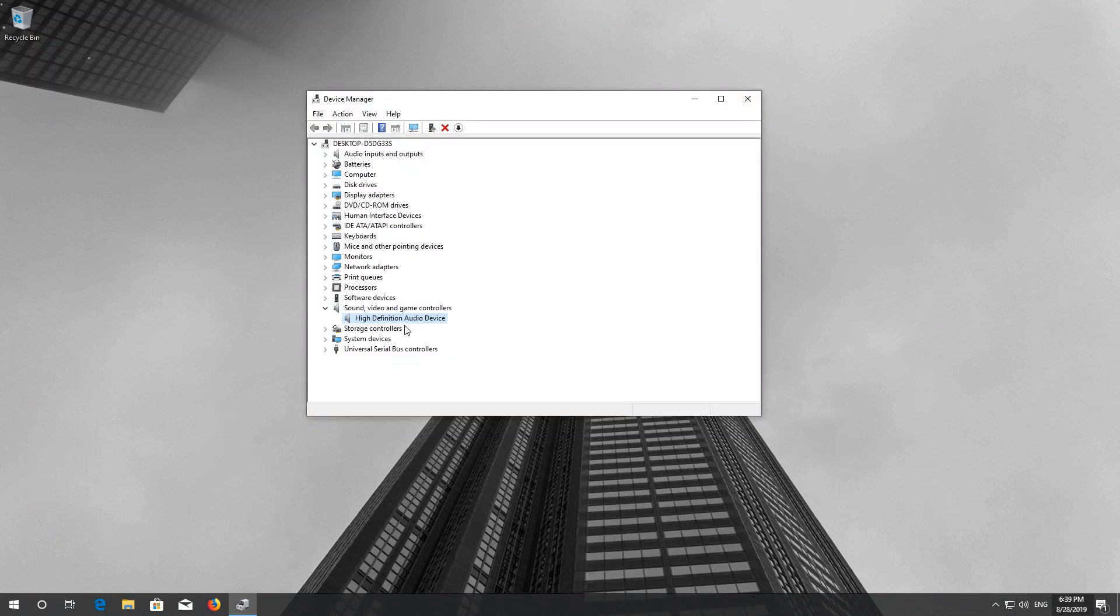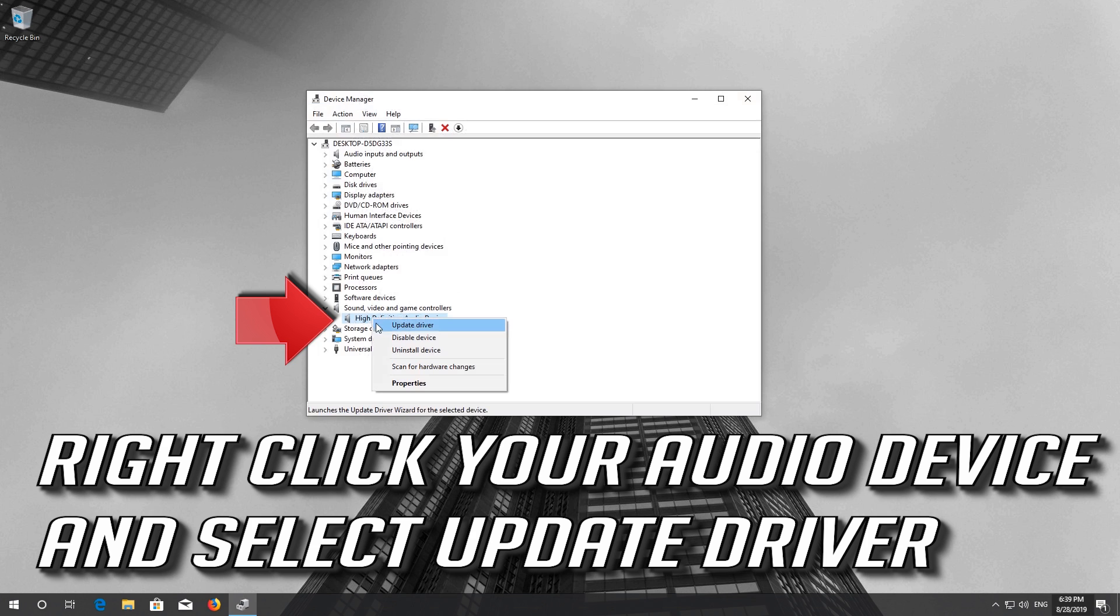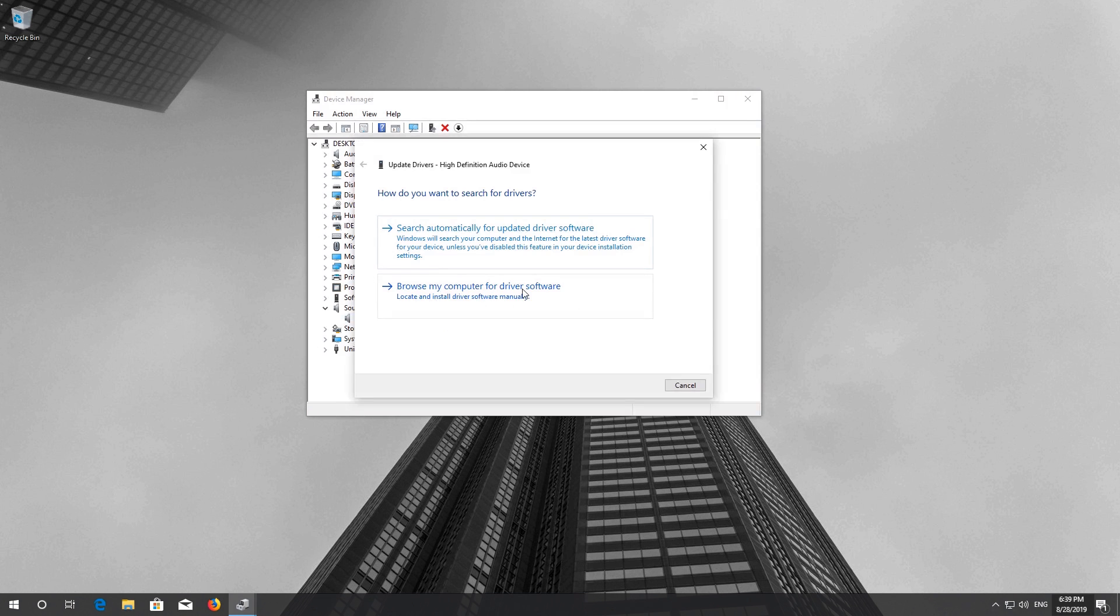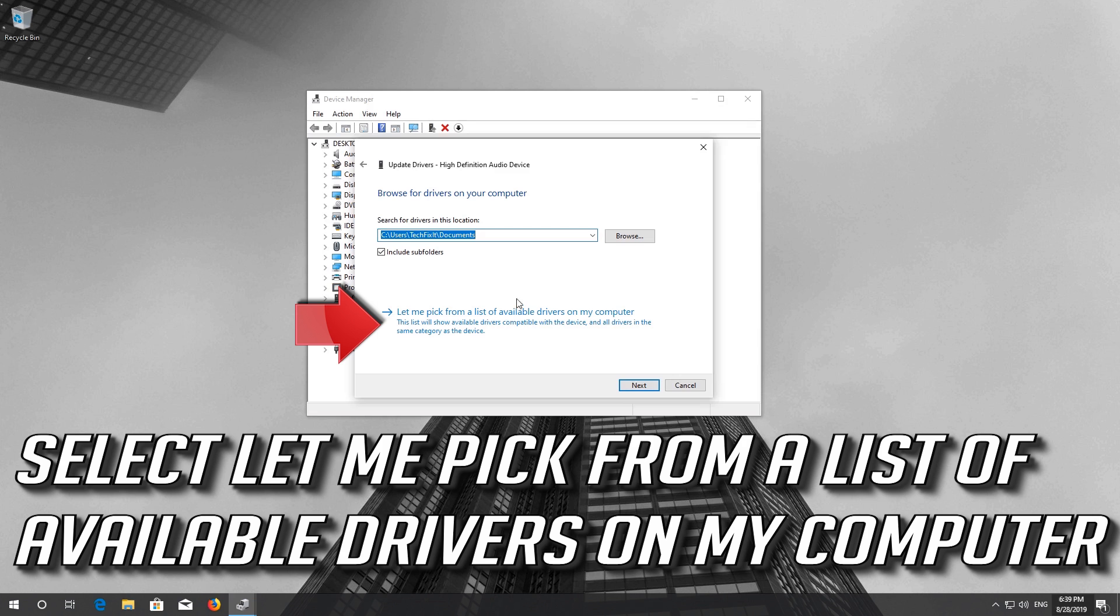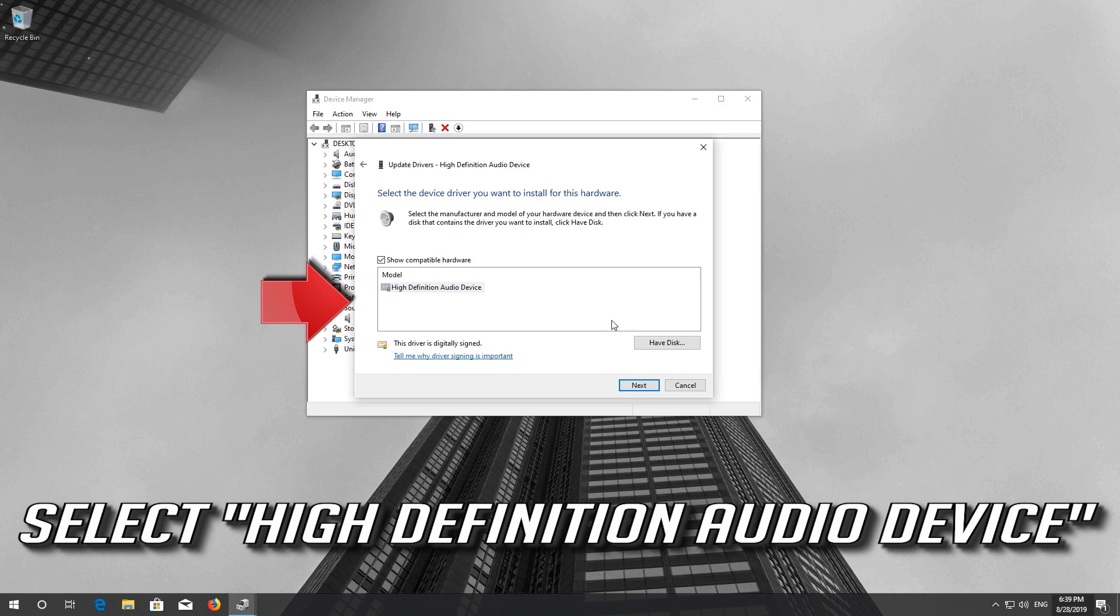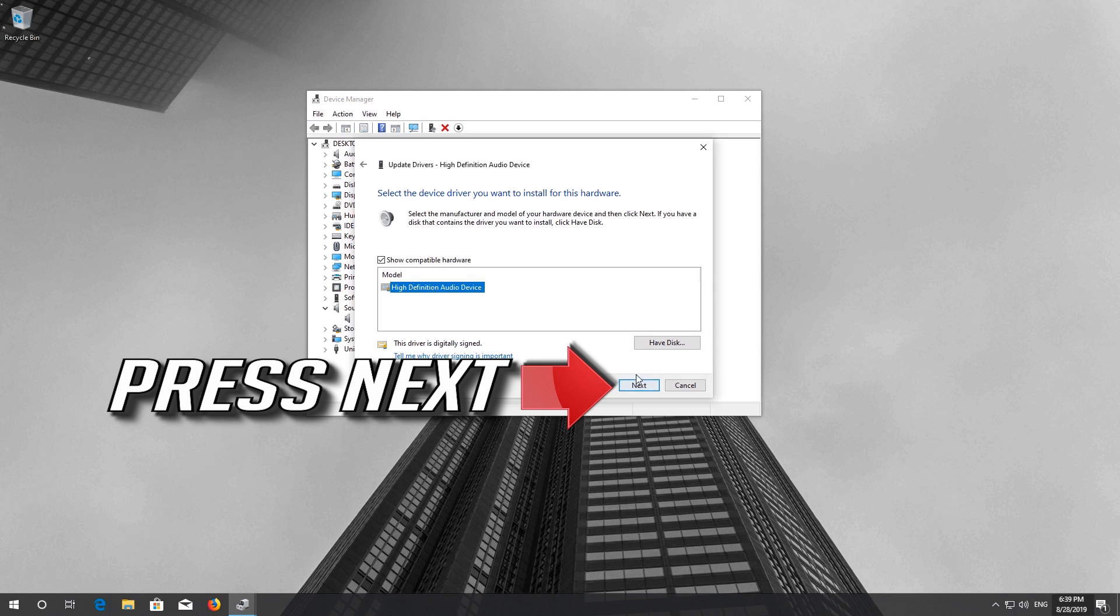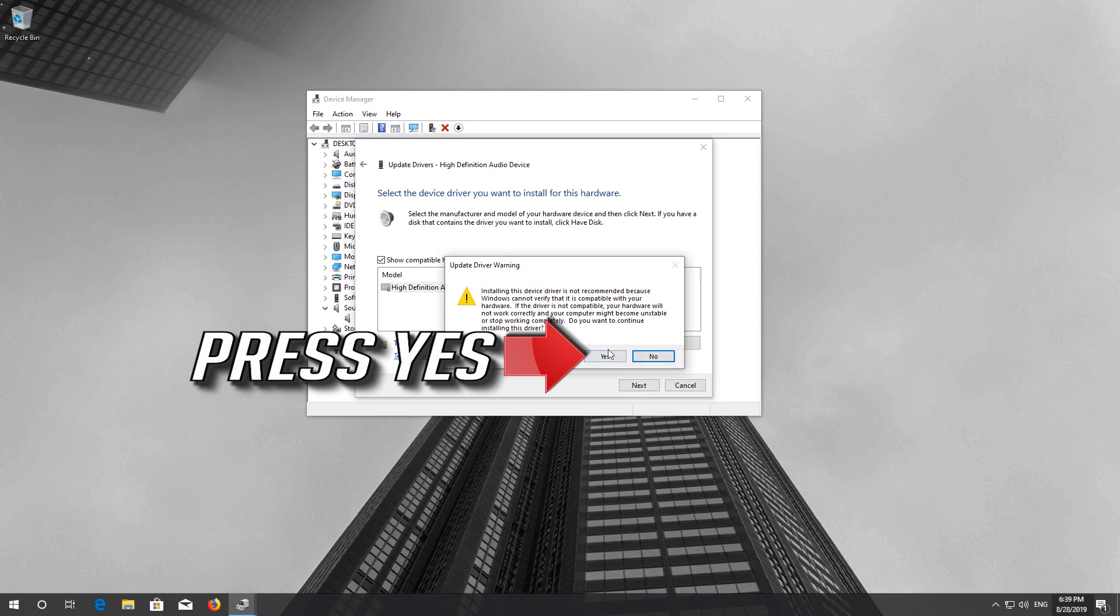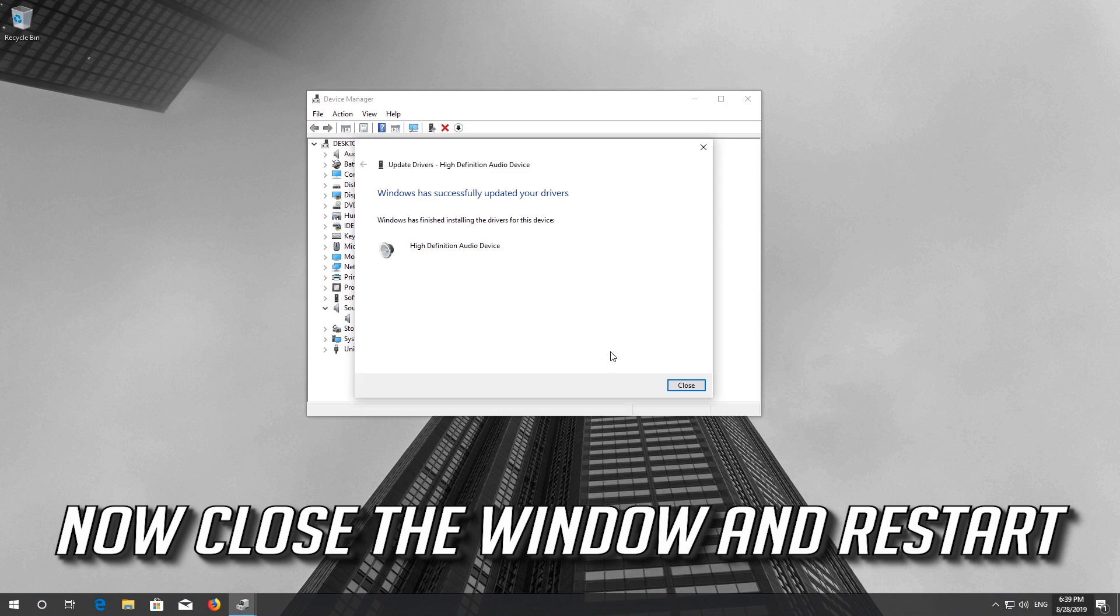If that didn't work, right click your audio device and select Update Driver. Select Browse My Computer for Driver Software. Select Let me pick from a list of available drivers on my computer. Select High Definition Audio Device, press Next, then press Yes. Now close the window and restart.